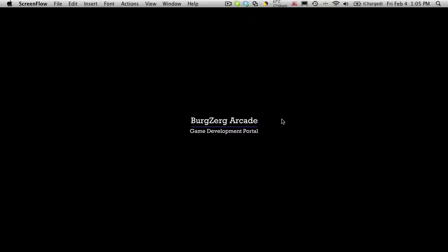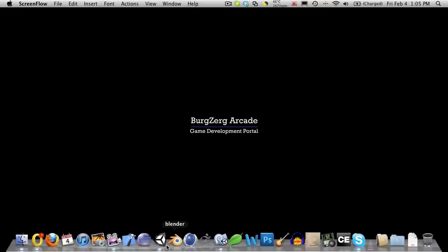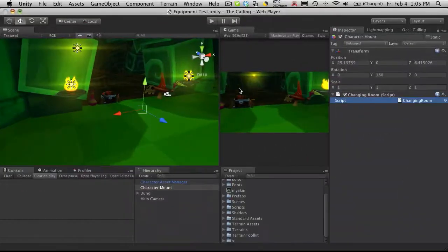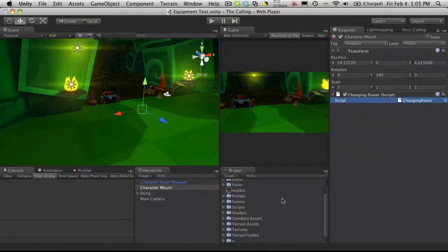Hi, this is Petey at BergZergArcade.com, and this is tutorial 161, or part 3 of the changing room. Let's go ahead and open up Unity. In this one here, I want to start setting up some prefabs for the weapons that we're going to be using.